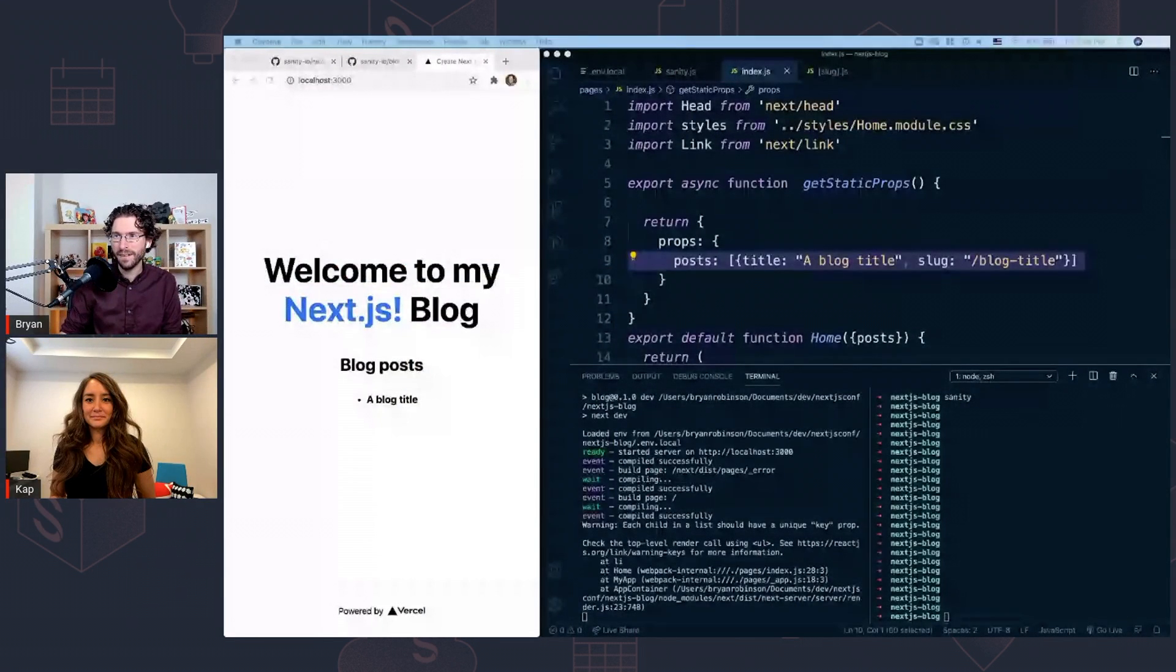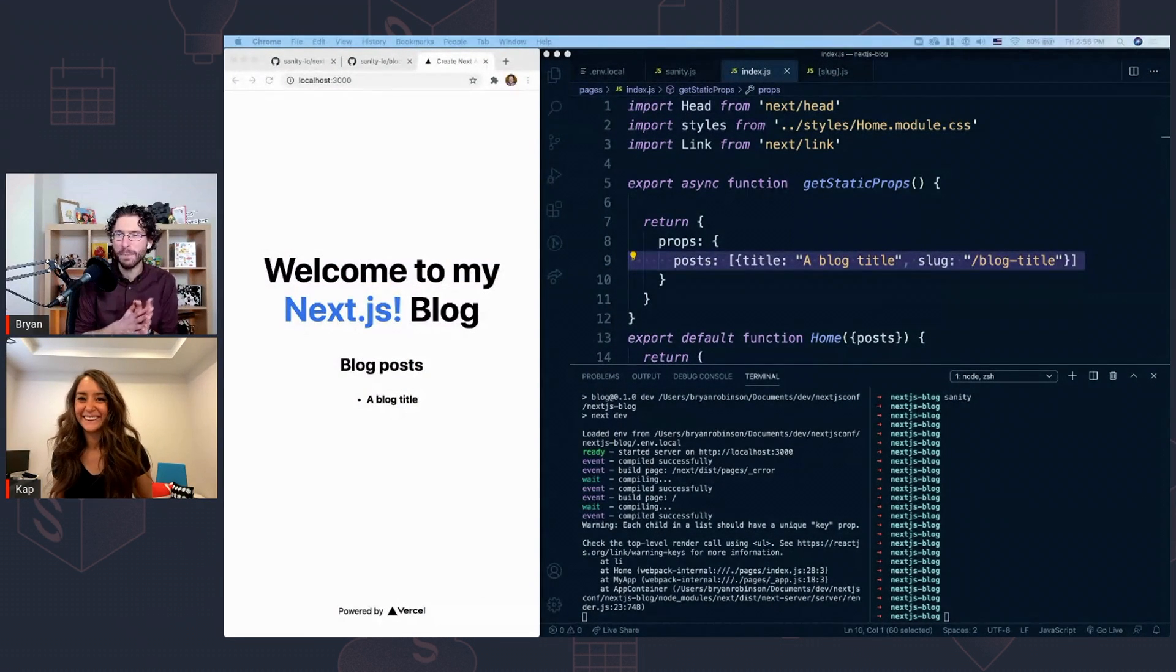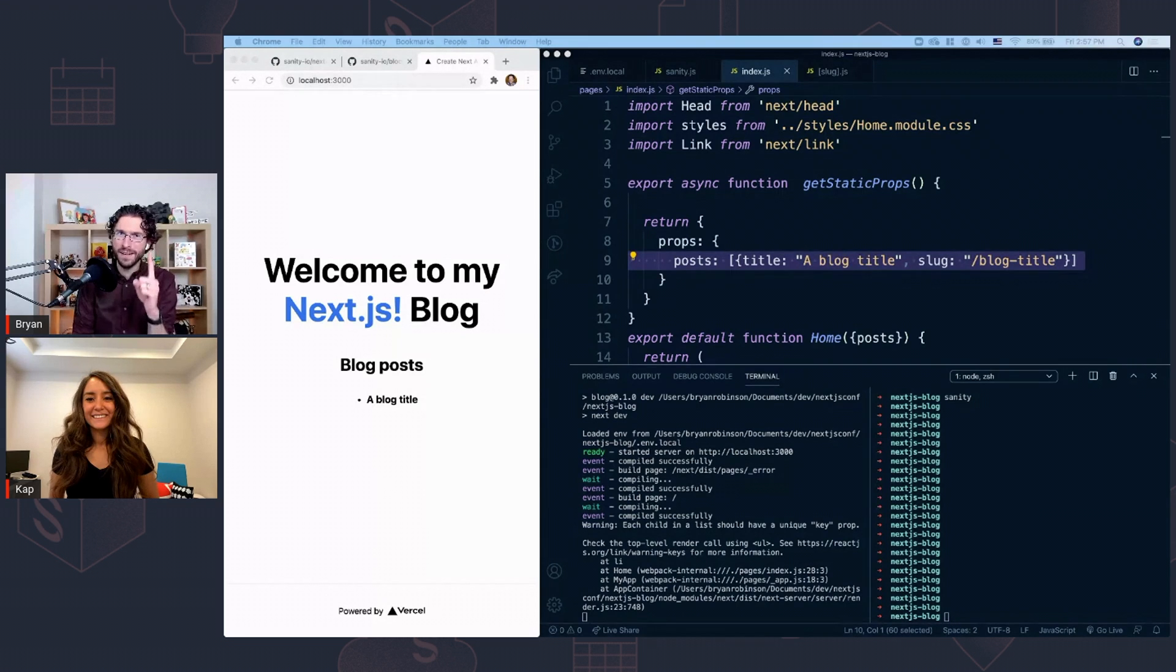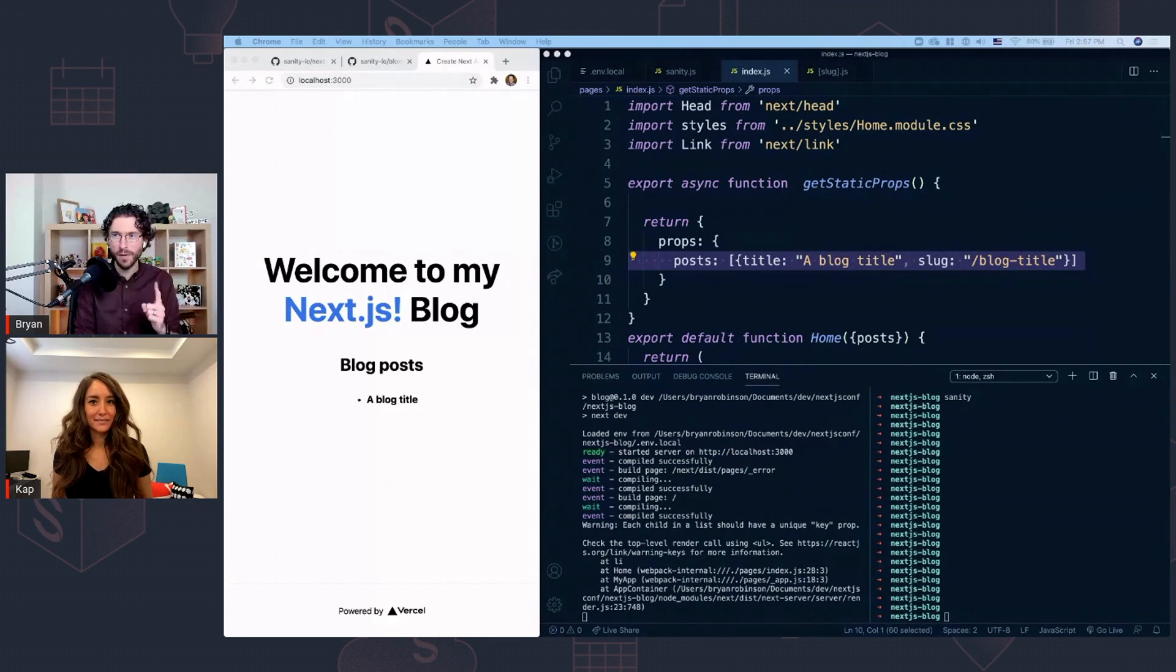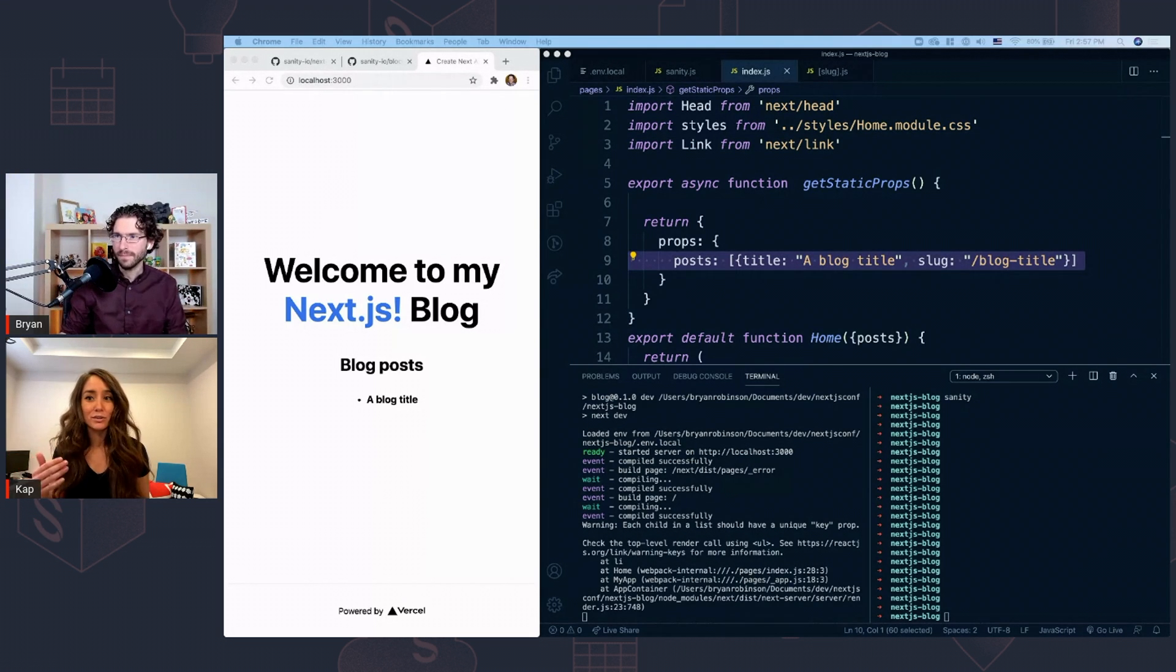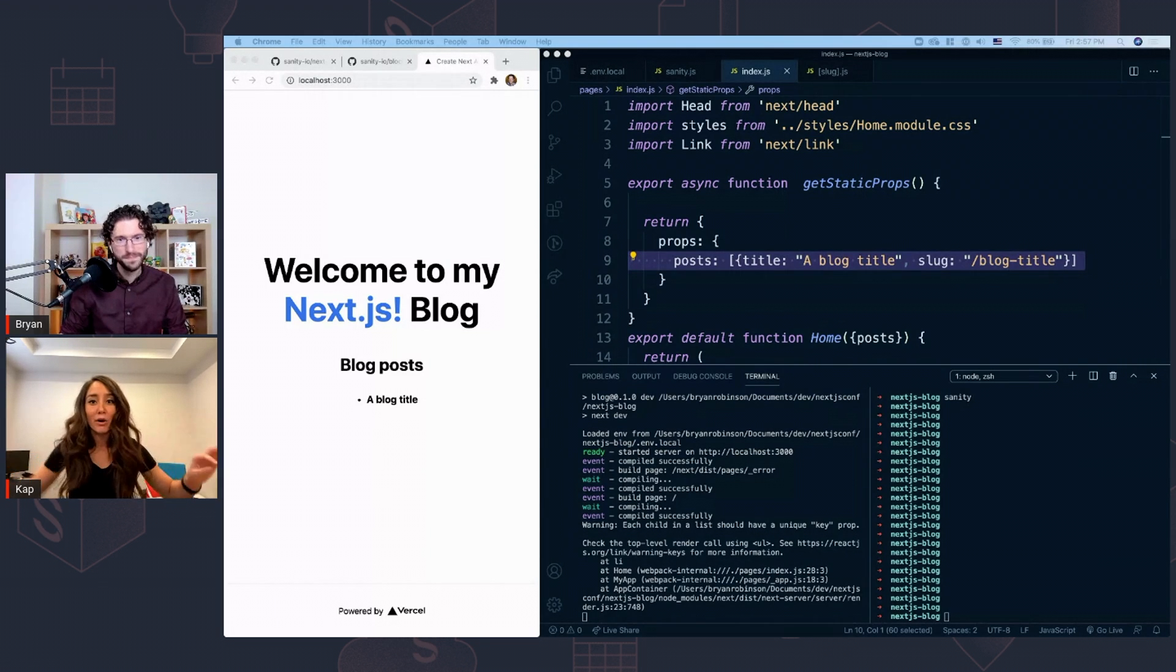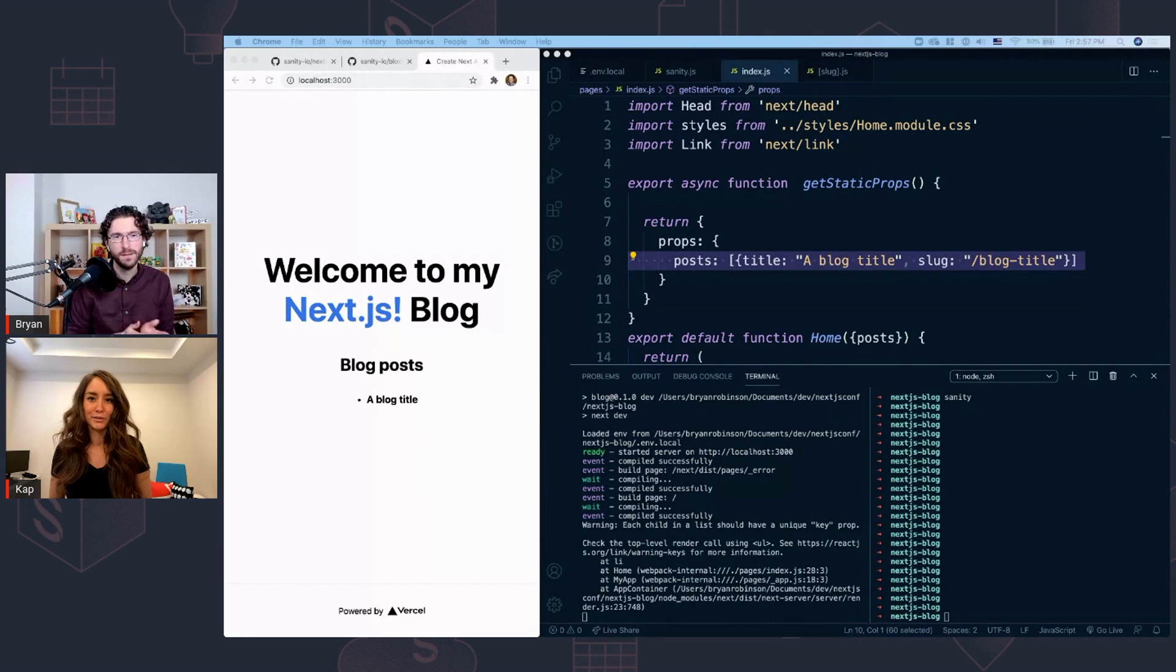So before we dive in, we do have some ground rules for our challenge because animals tend to eat fast. Cap can only feed one animal at a time and she has to have that animal finish eating before she moves on to the next in the relay. And that's going to be kind of difficult because once they get a treat, they're going to be like, I need more. One animal, one treat at a time. And I can't move on until that one's finished.